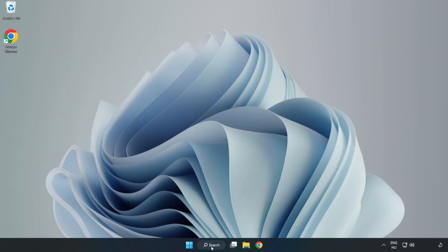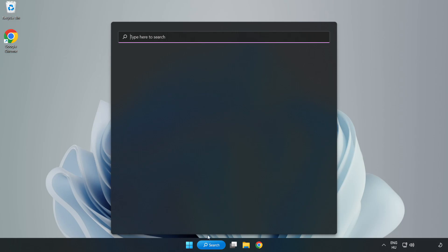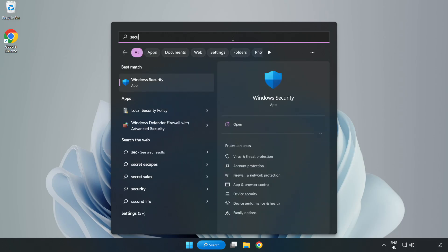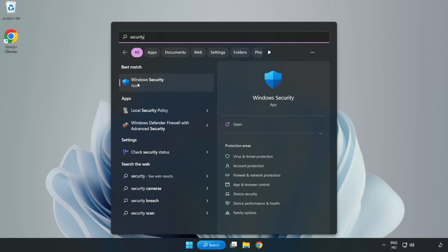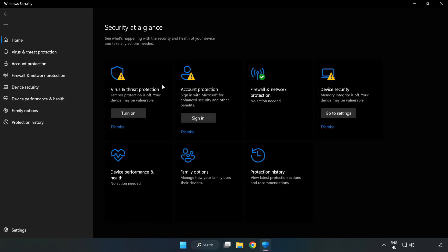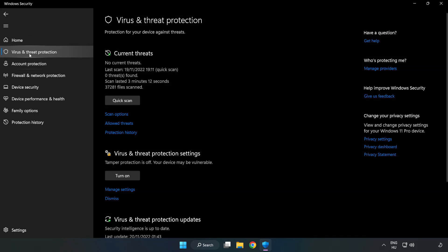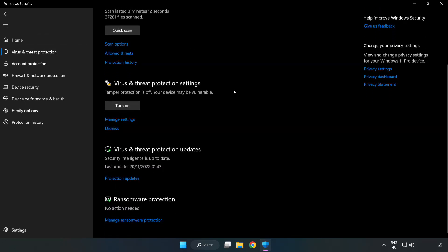Click the search bar and type security. Open Windows Security, click Virus and Threat Protection, scroll down and click Manage Settings.